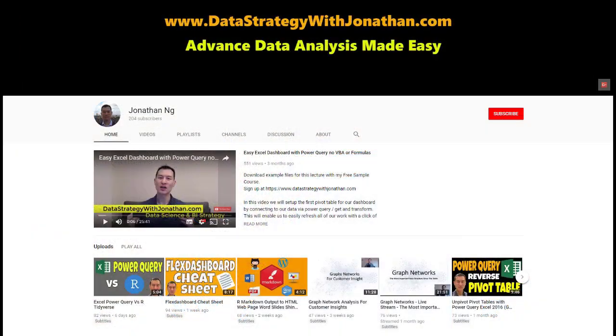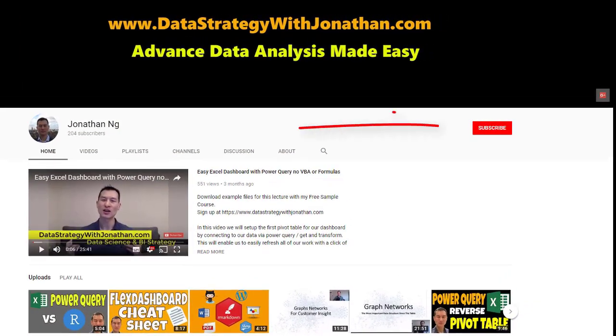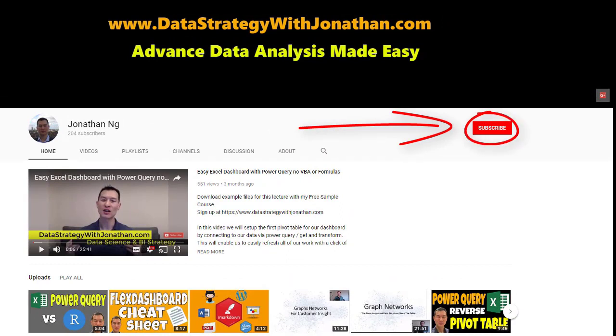If you're new to this channel and you're keen to learn the latest tips, tricks and tools for working more effectively with data, please hit the subscribe button for weekly videos.